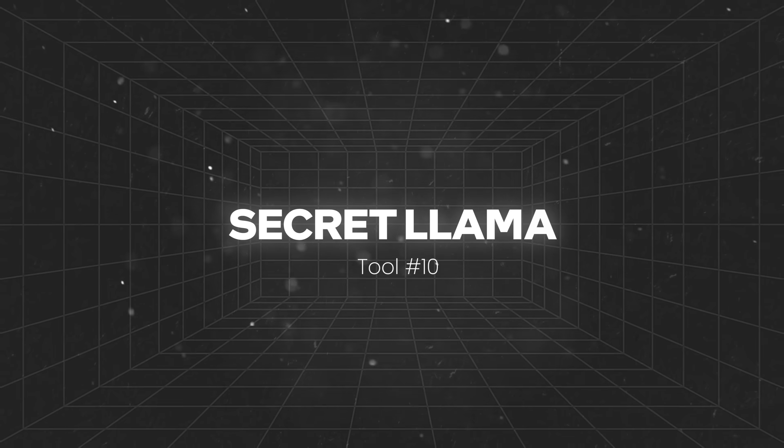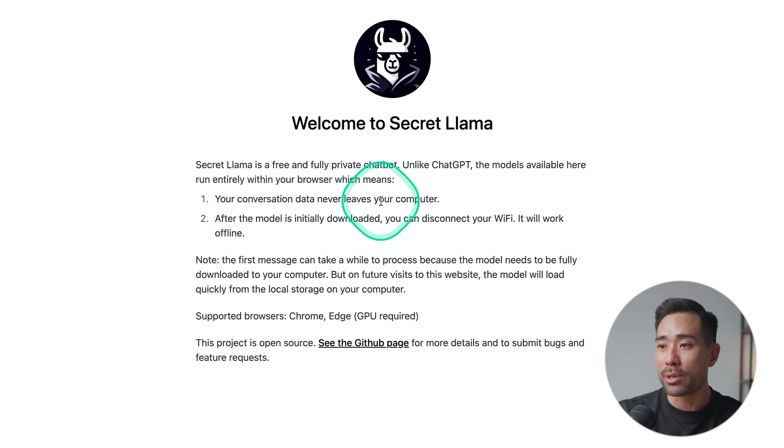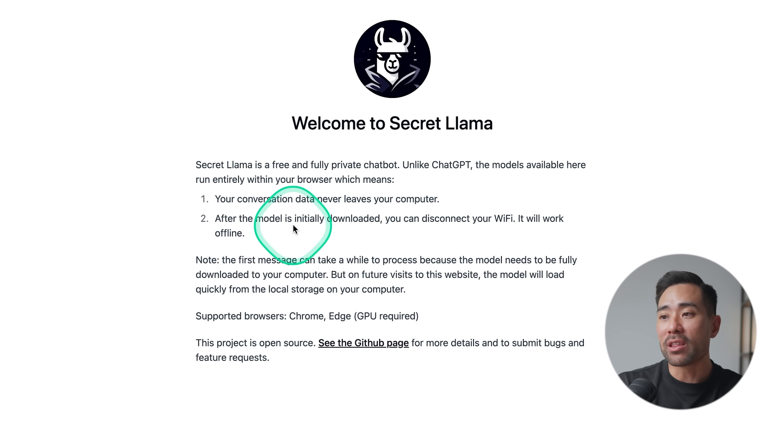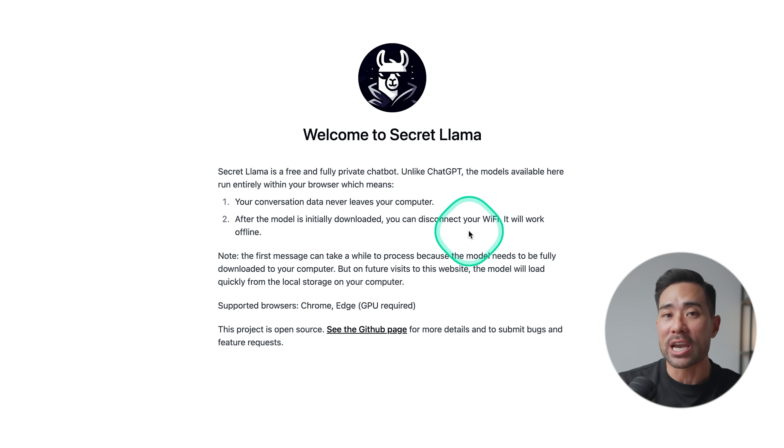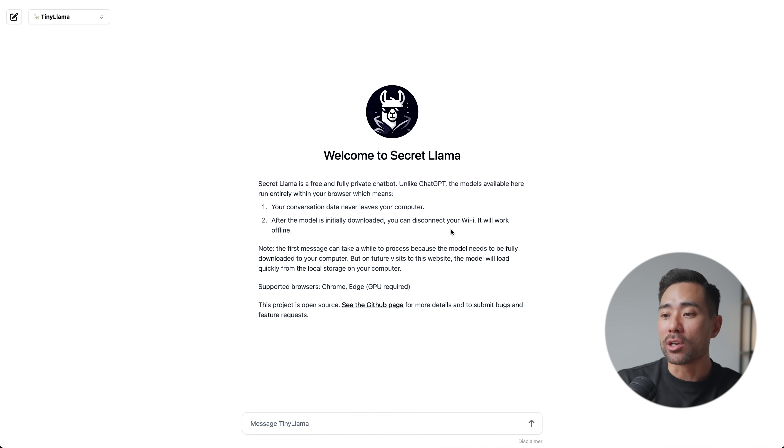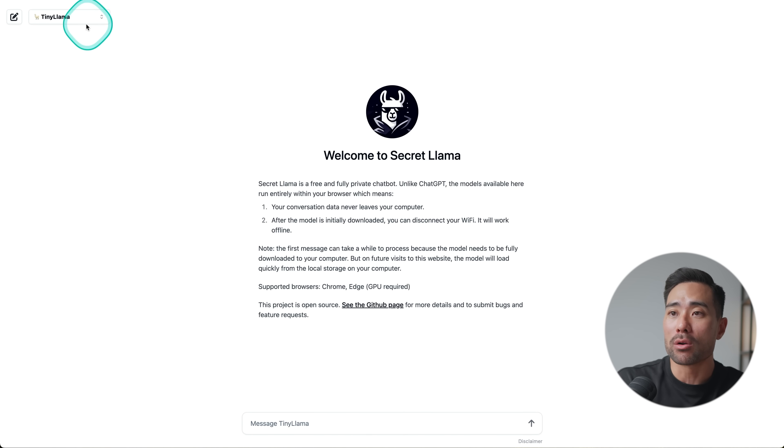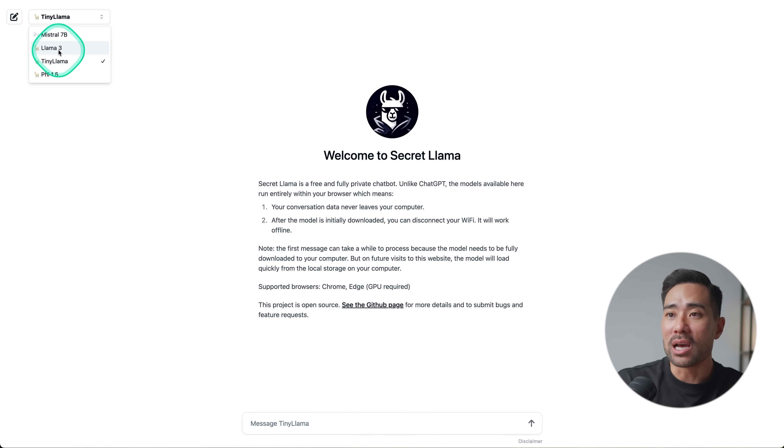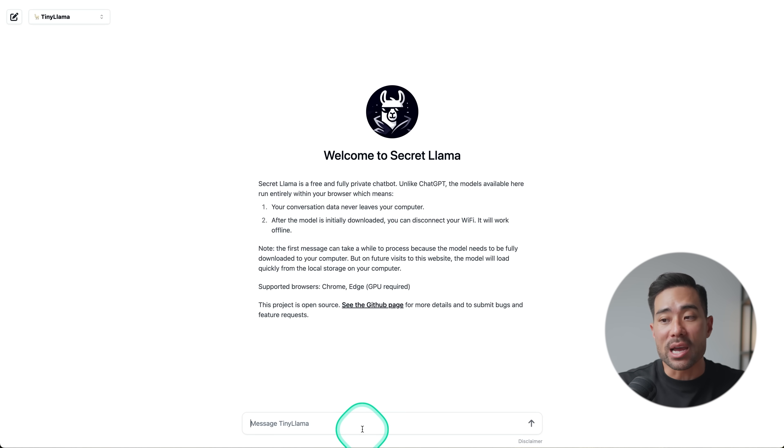Speaking of chatbots and AI assistants, if privacy is of concern, then I suggest this next tool, which is called Secret Llama. Your conversations and data never leave your computer. After the model is initially downloaded, you can disconnect your Wi-Fi and then chat away. So you can use this kind of like ChatGPT, select your model. We've got Tiny Llama, Llama 3 and a few others. And right here is where you can ask and start a conversation.